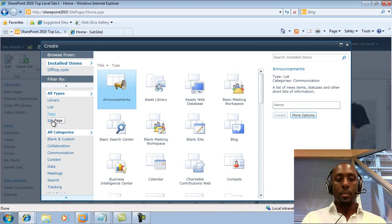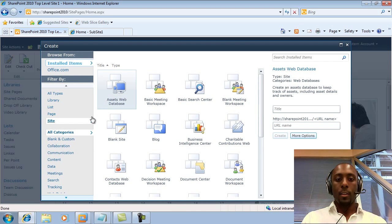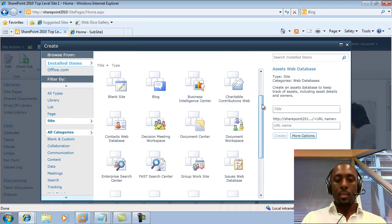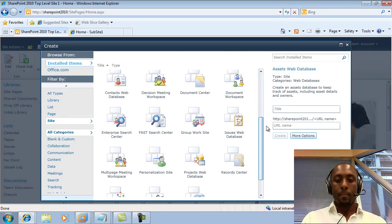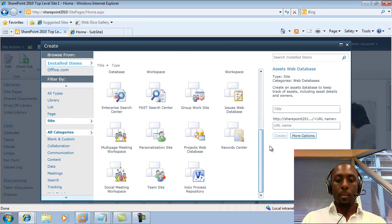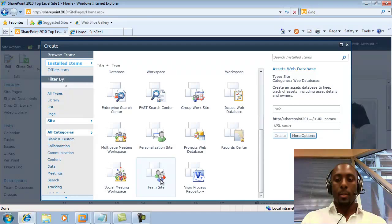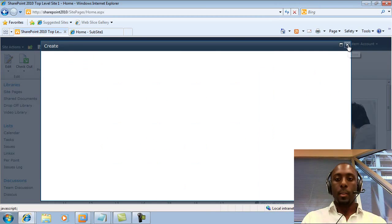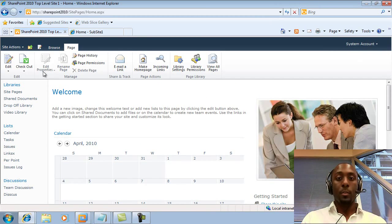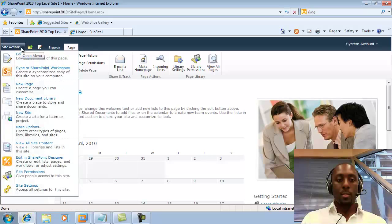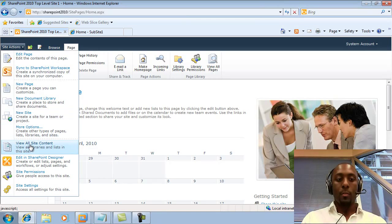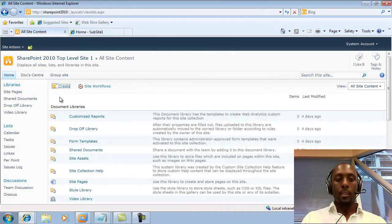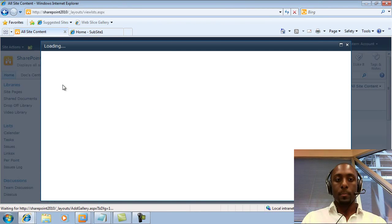And we can either go to the Sites section here and look for our team site and create it from here. Or you can simply go to All Documents or View All Site Contents, much the same like in 2007, and click on Create here.